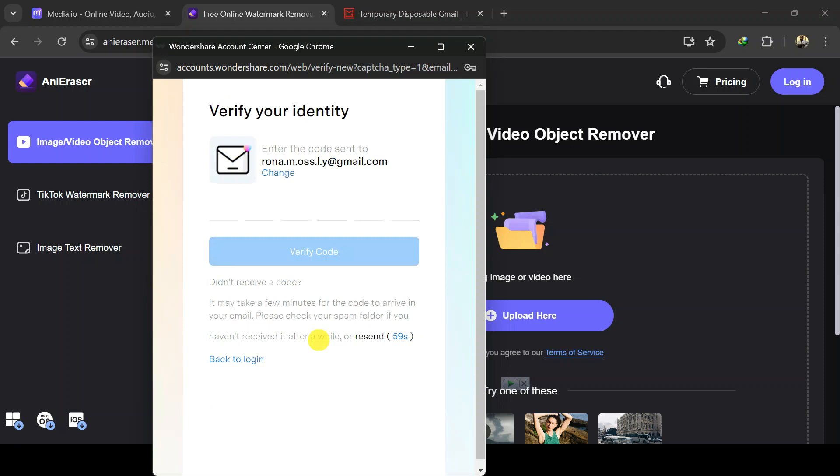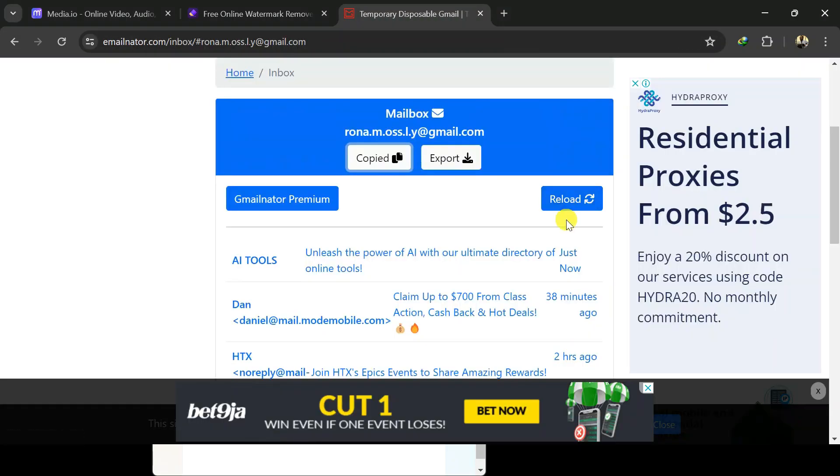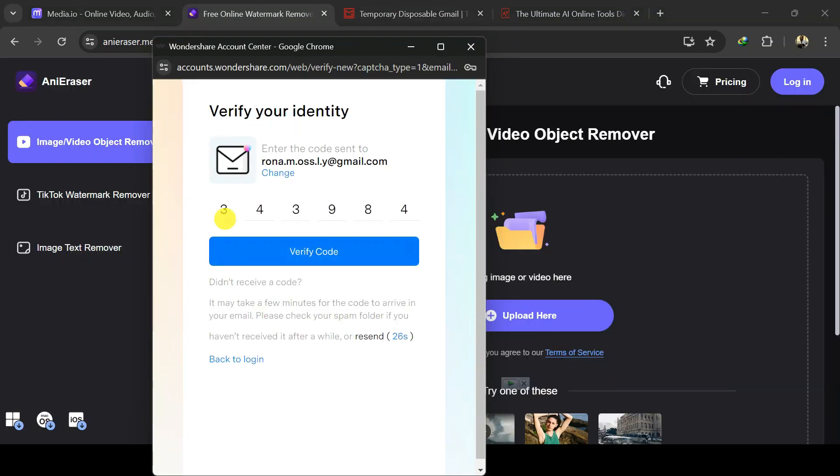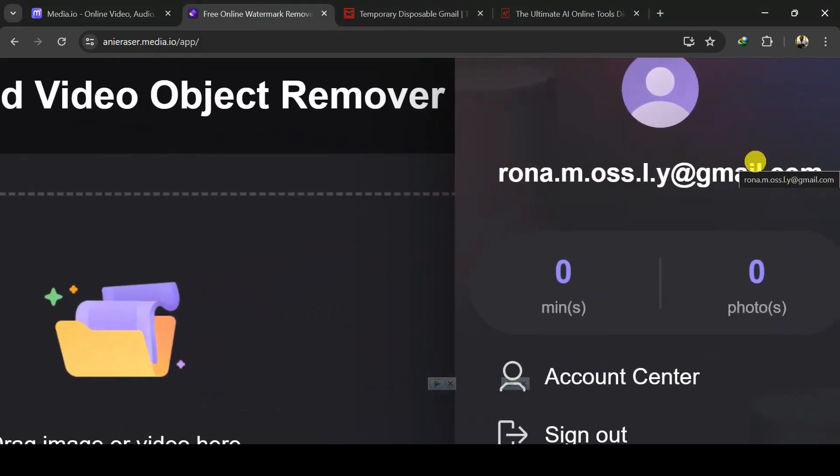Verify your email address. Go back to your email address and reload the mails. Open the mail from Wondershare for your verification code. Copy the verification code and paste it here. You have just created a new account.